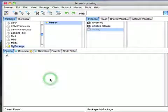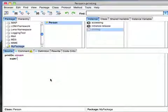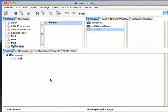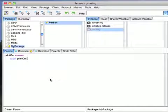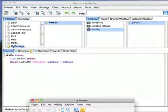And now I'm going to create the standard PrintOn method. And it's going to take a stream as an argument. What I'm going to do is say Super PrintOn Stream.